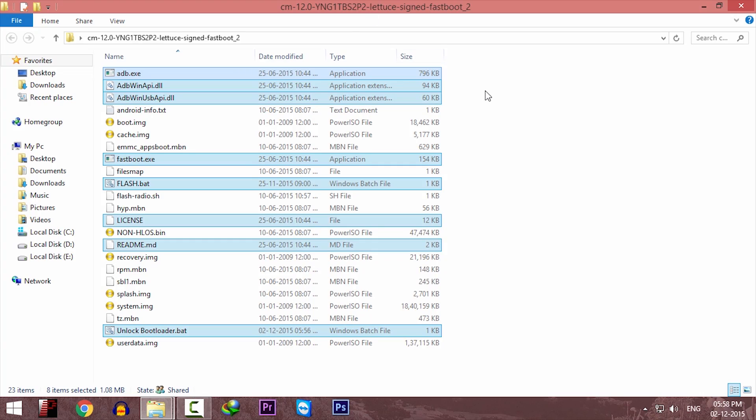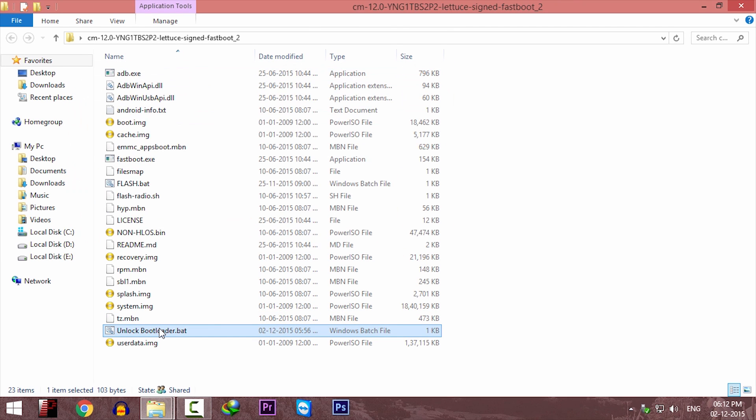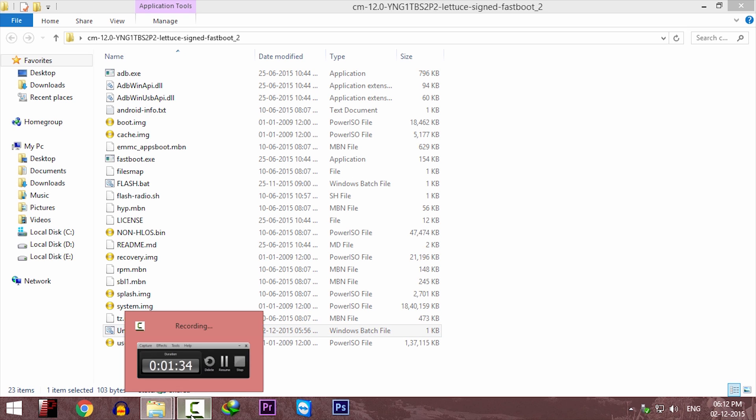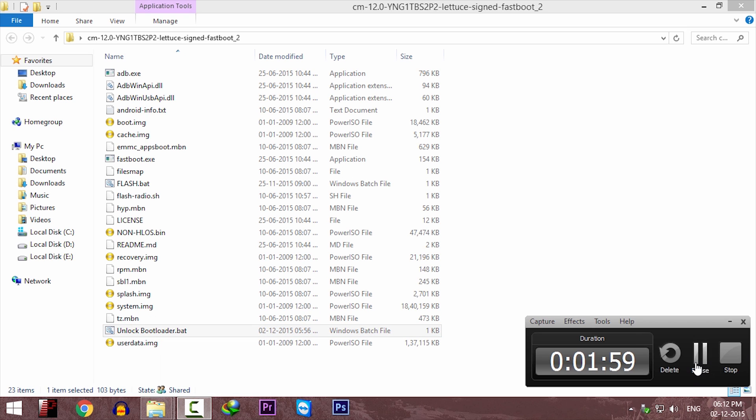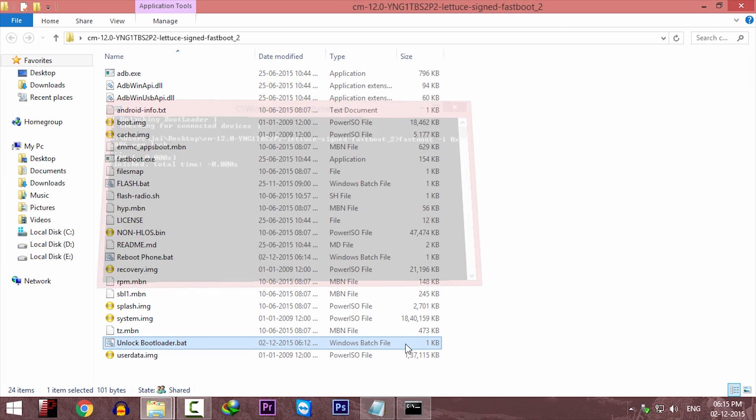And if your unlock bootloader file is just opening and closing like this, that means your bootloader is already unlocked. So there is no need to do this step and reboot your phone. You can just click on flash file and it will flash the CyanogenMod.